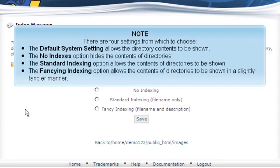There are four settings from which to choose. The Default System setting allows the directory contents to be shown. The No Indexes option hides the contents of directories. The Standard Indexing option allows the contents of directories to be shown.